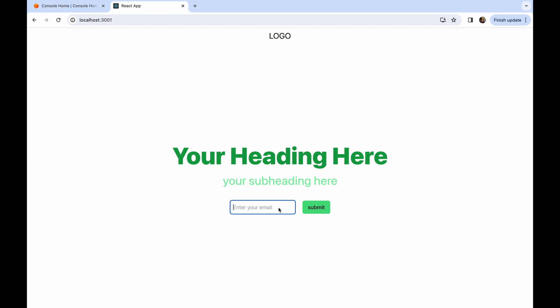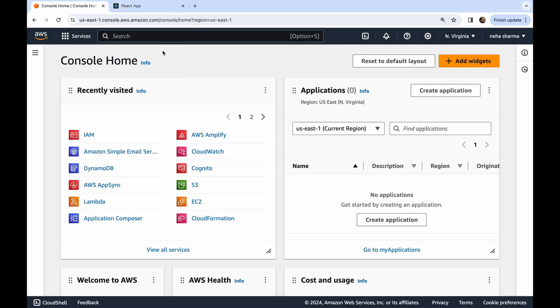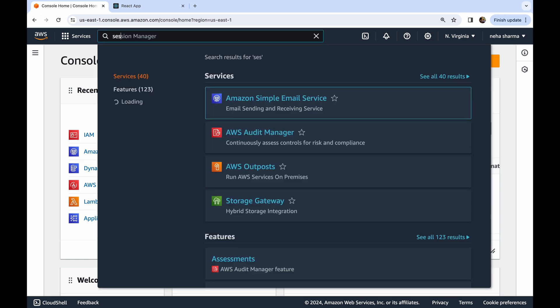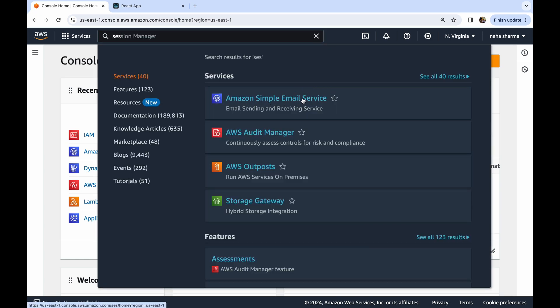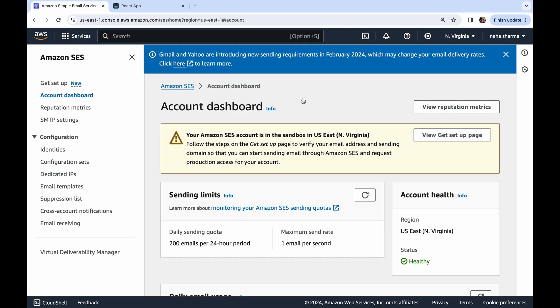Once SES is set up in the console, we will come back to our React code and make the changes there. Let's go to the console and search for SES — you will see Amazon Simple Email Service. We need this because AWS needs to know which email ID it should use to send automated emails to users. We have to verify that email ID.